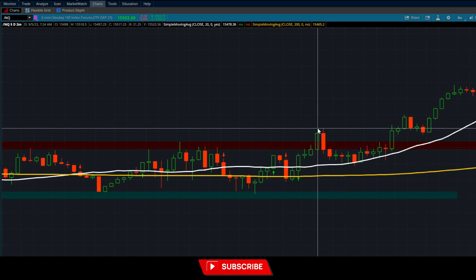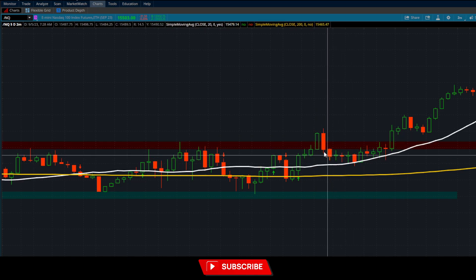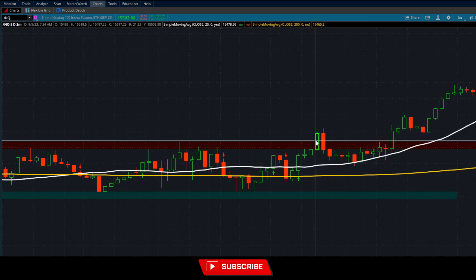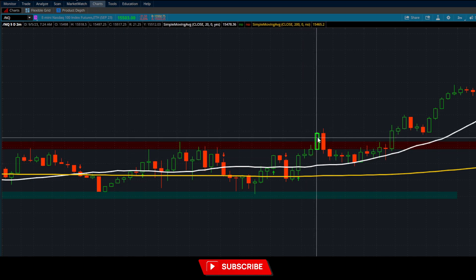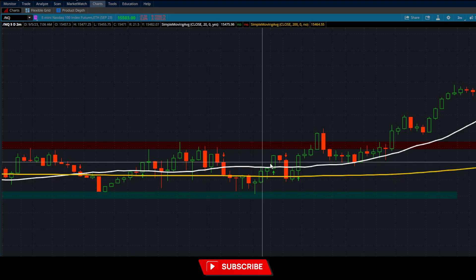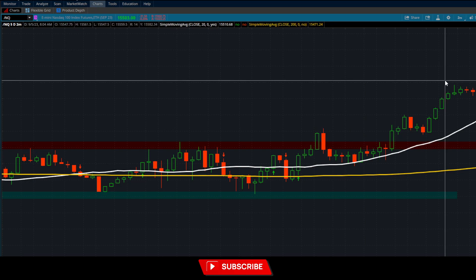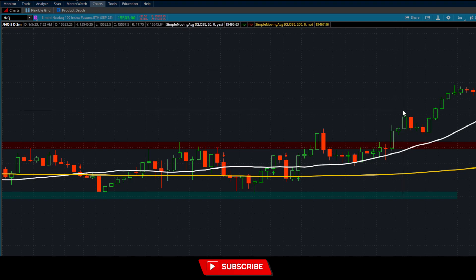Immediately after the breakout we pulled back, and one thing I was stressing on the live stream is that on the two-minute time frame we never broke down and closed below the 20 SMA. Even though we broke out and pulled back, you have to be position-sized so you can stomach that pullback. What happens a lot of times is traders take the new high-of-day breakout, then the pullback stops them out, the move comes later, and they miss it — then they're chasing at the top and getting stopped out again.